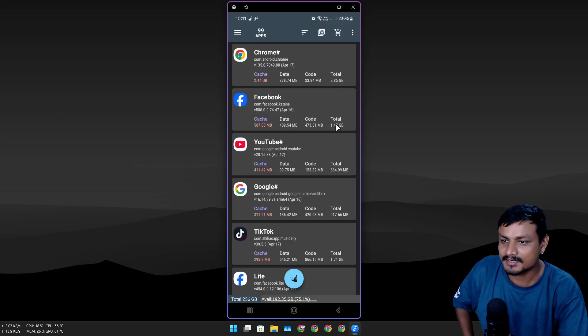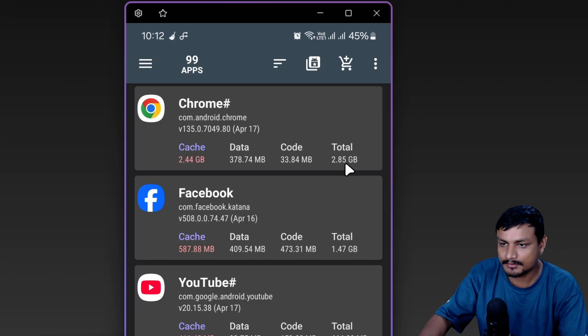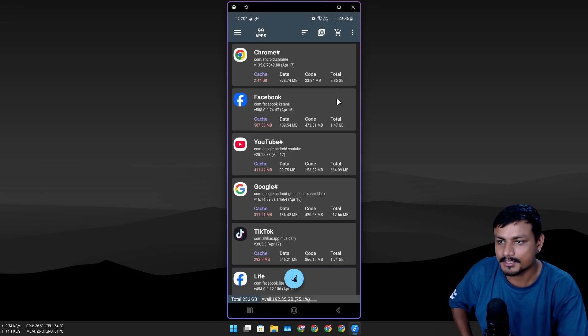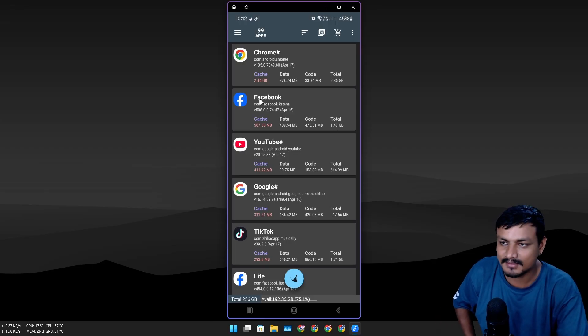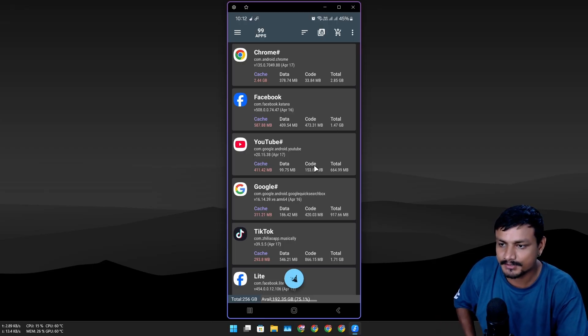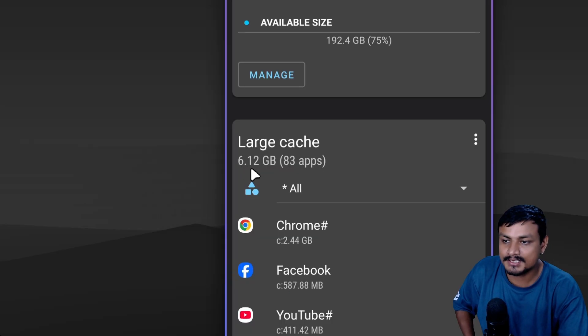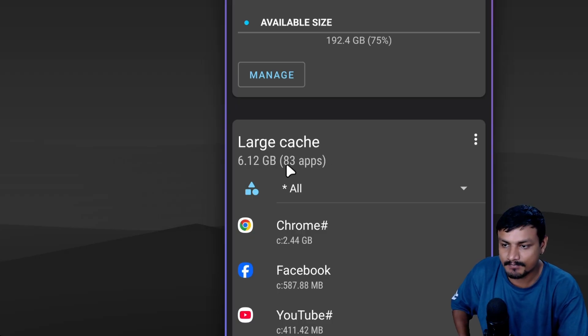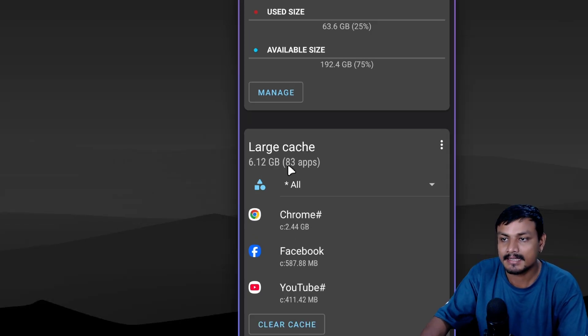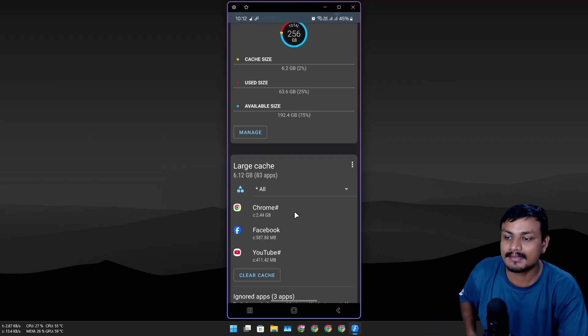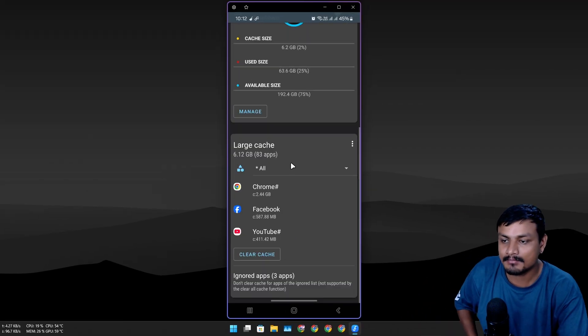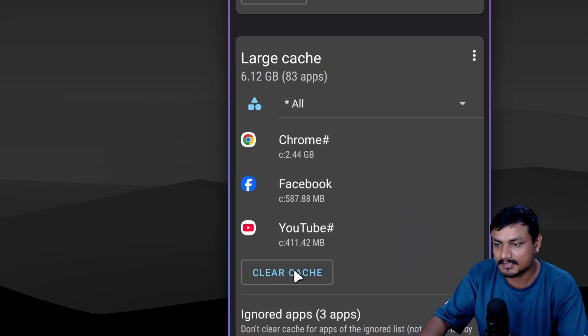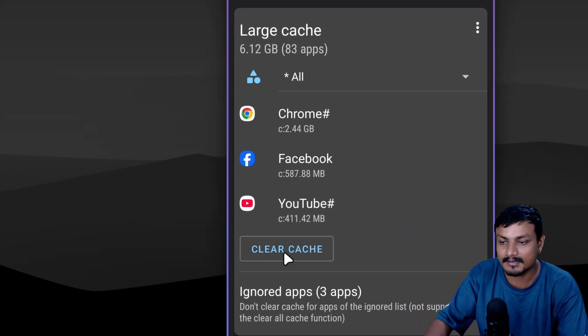I can click on it and here I can actually see the cache files. Total is 2.85—Chrome is probably the most used application on my phone, and after that Facebook, YouTube, and all that. I have 6.12 gigabytes of cache files from 83 applications.